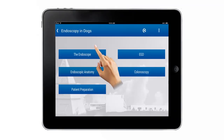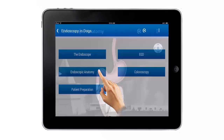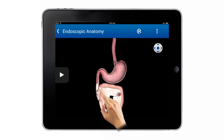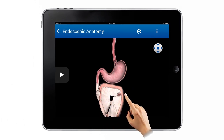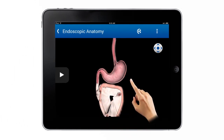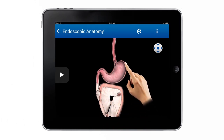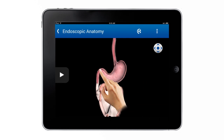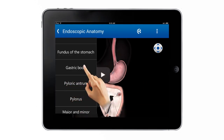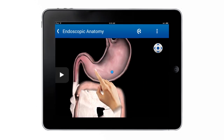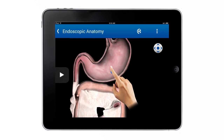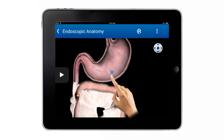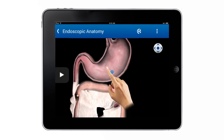The Endoscopic Anatomy section is a three-dimensional representation of the dog's digestive tract. Using the pull-down menu on the left, you can select different anatomical parts of interest, whose locations will be indicated by a blue dot.